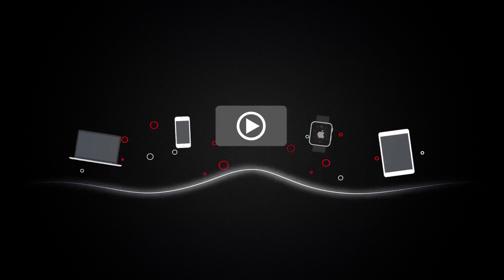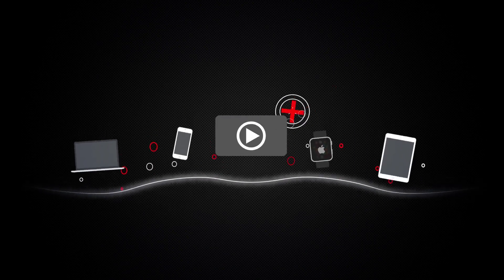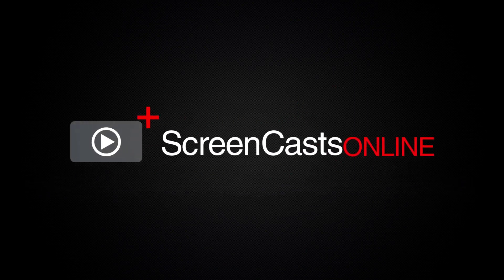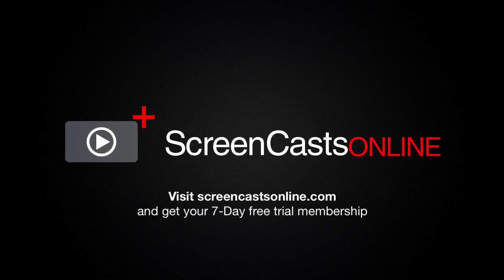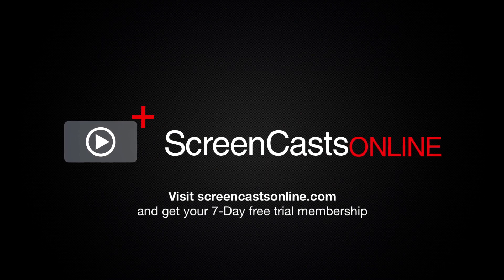So, if you're ready to start getting the most out of your Apple devices, visit ScreenCastsOnline.com today and become a ScreenCastsOnline member.